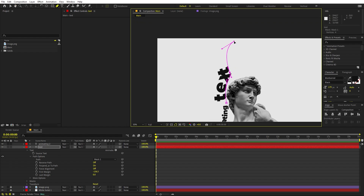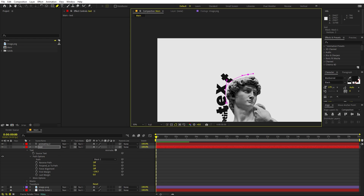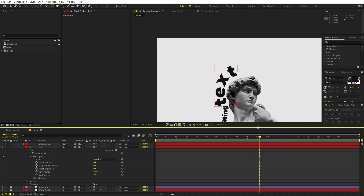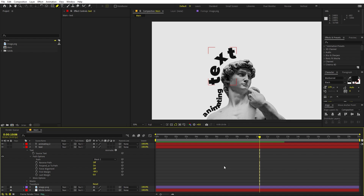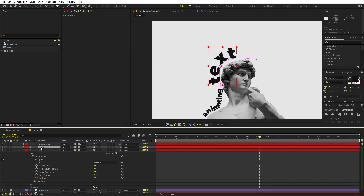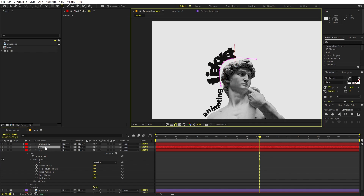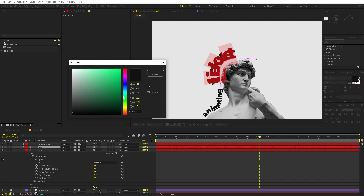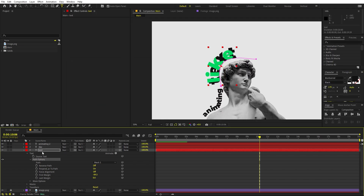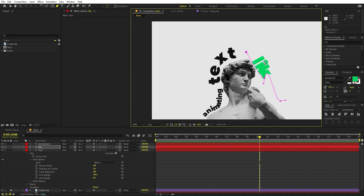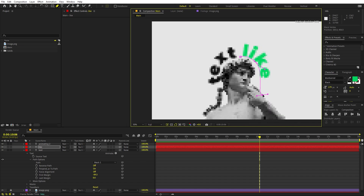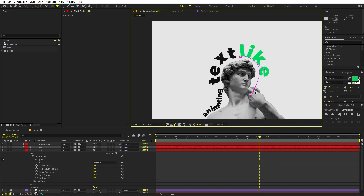You can delete any path point by holding the Ctrl key — the cursor will change and clicking will remove the point. Once the text is aligned, play around with the First Margin to shift it along the path. Then press Ctrl+D to duplicate again, add one more text layer, change the text content and its color.